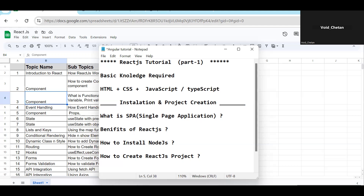To learn React, you need to have advanced JavaScript concepts very clear — arrow functions, spread operator, destructuring, ES6 features — all the latest things should be crystal clear. We will come to TypeScript at the end. The React topics themselves are the same regardless of whether you use JavaScript or TypeScript. For styling, I'll be using Bootstrap, but you can also use Tailwind or simple CSS.